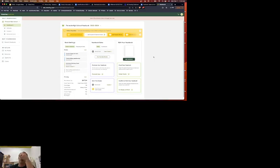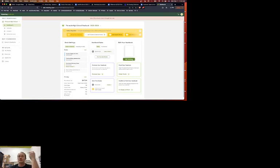All right, first thing you're going to do on here is you're going to go into edit yearbook after you've logged in.